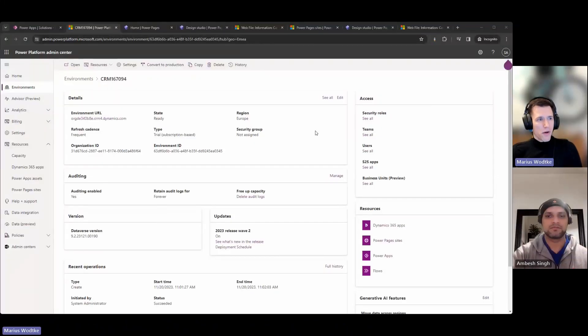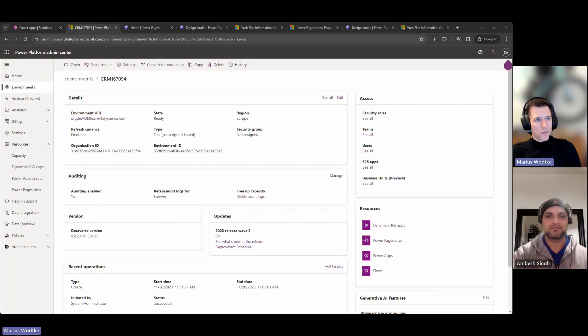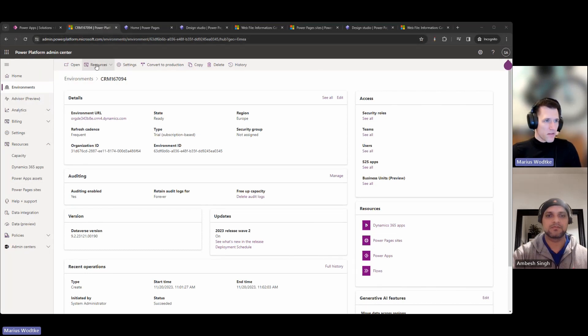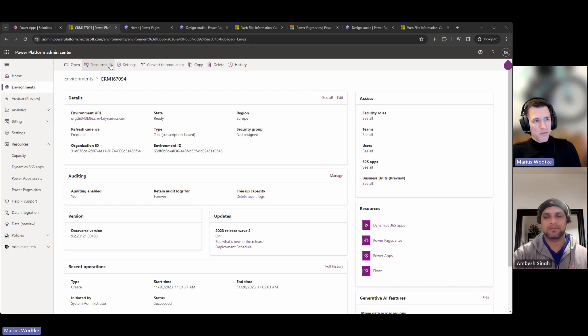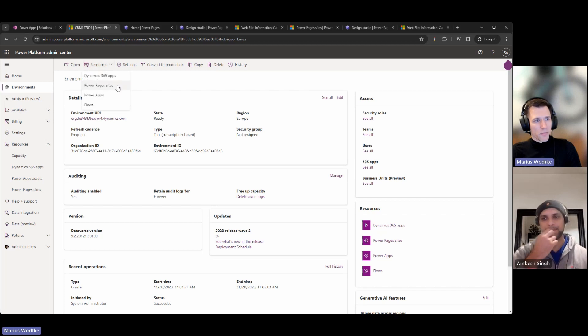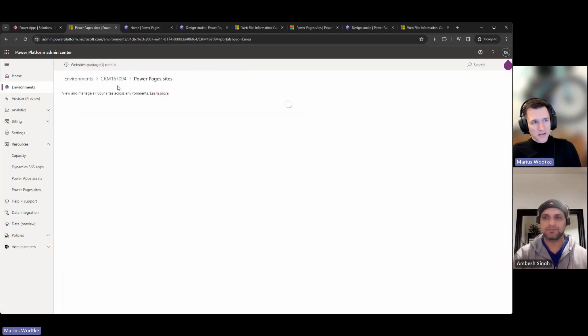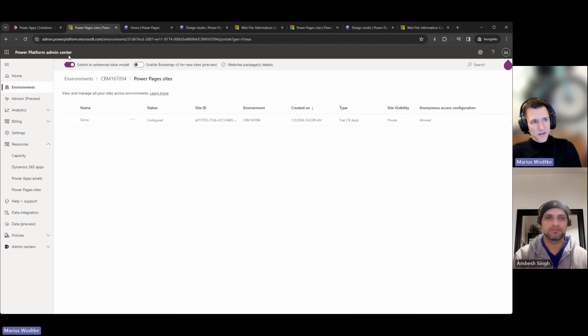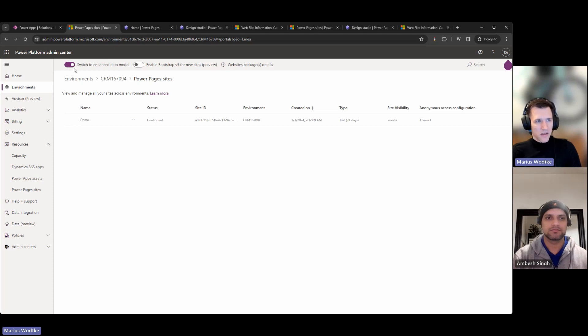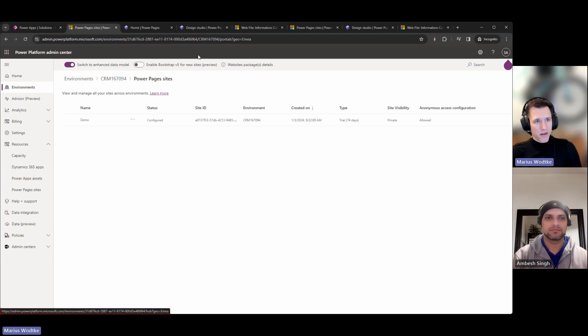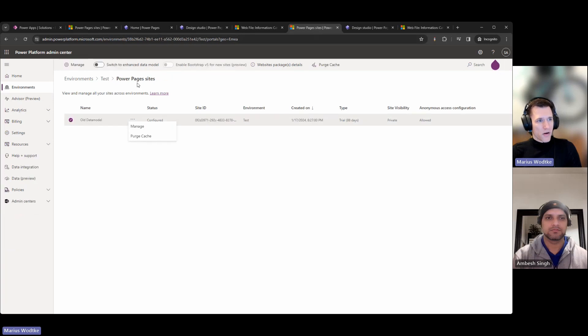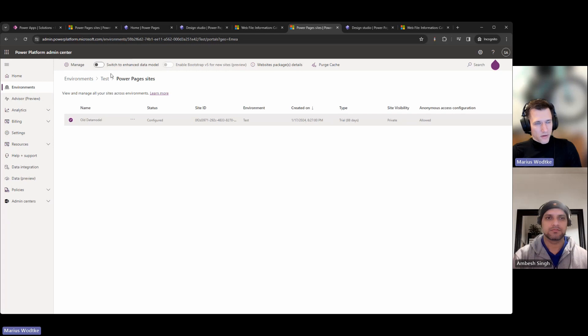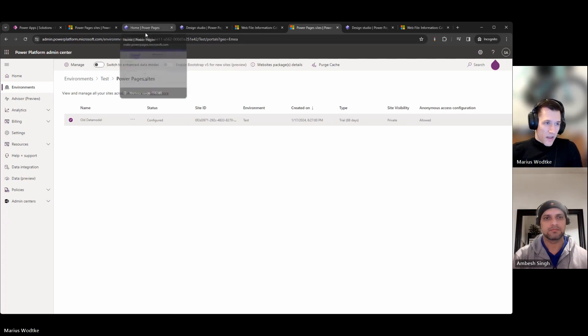Thanks, Ambesh. So for the demo part, we will start at admin.powerplatform.microsoft.com, the admin center. In an environment under resources, you have the Power Pages sites. And this is the only place where you can switch between the standard data model and the enhanced data model. You see here, this environment already has the enhanced data model enabled. And in comparison, this test environment does not have it enabled.